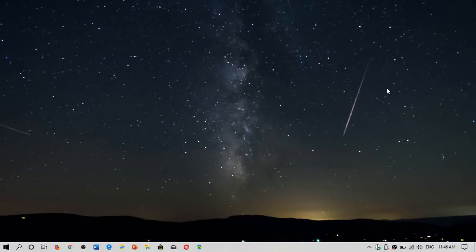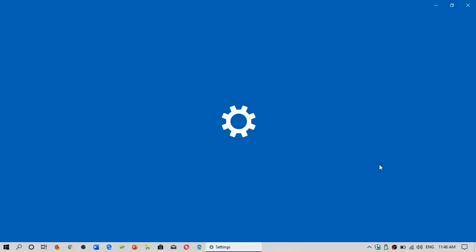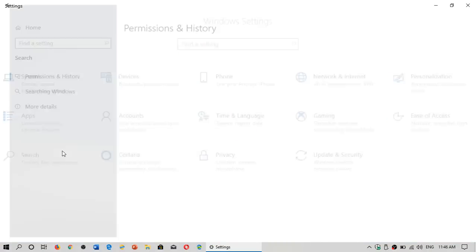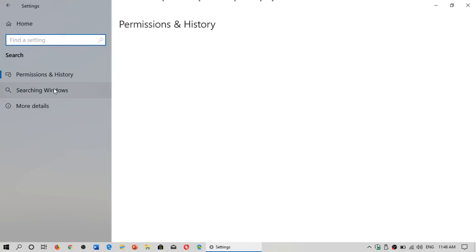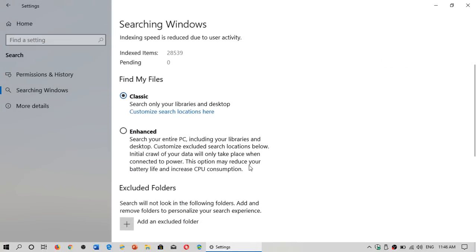Now, there are two settings for the search indexer and this is important to understand both settings. So if you go into your settings in Windows, go into search. Then on the left side, go searching Windows.